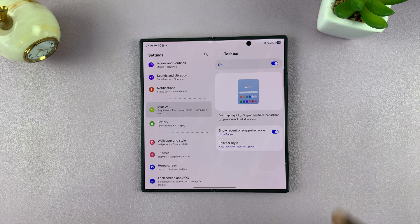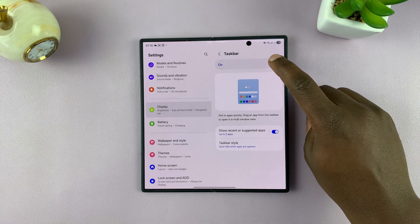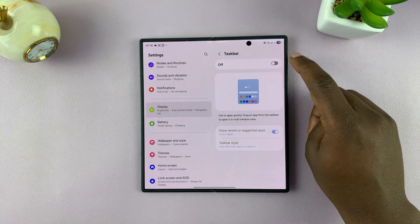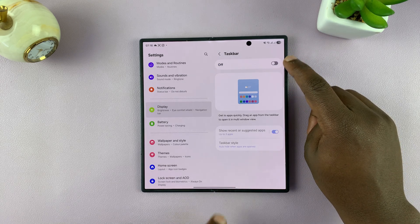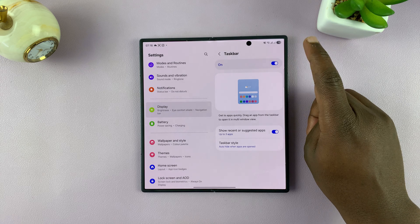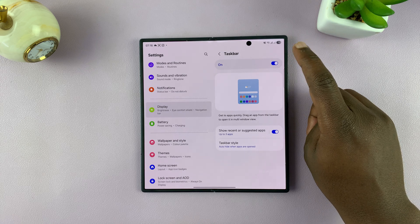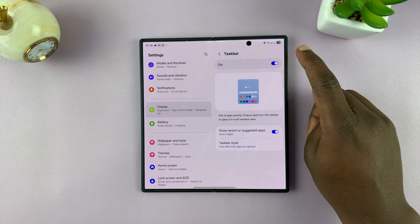This is where you can enable or disable the taskbar. Currently the taskbar is off, and when you want it on, you tap on it like that.